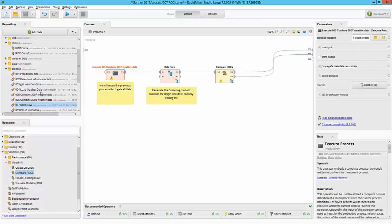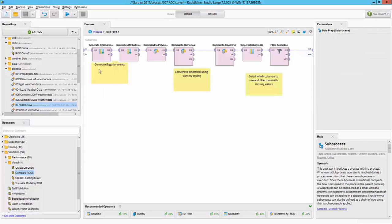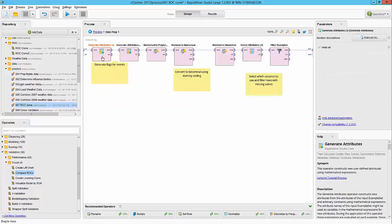In this workflow we are basically reusing the 005 combined 2007 process. This is basically the process that combines your data with the weather data for both source and destination. I'm then doing some data preparation activities that we have seen in the previous workflows, basically creating the event flags.